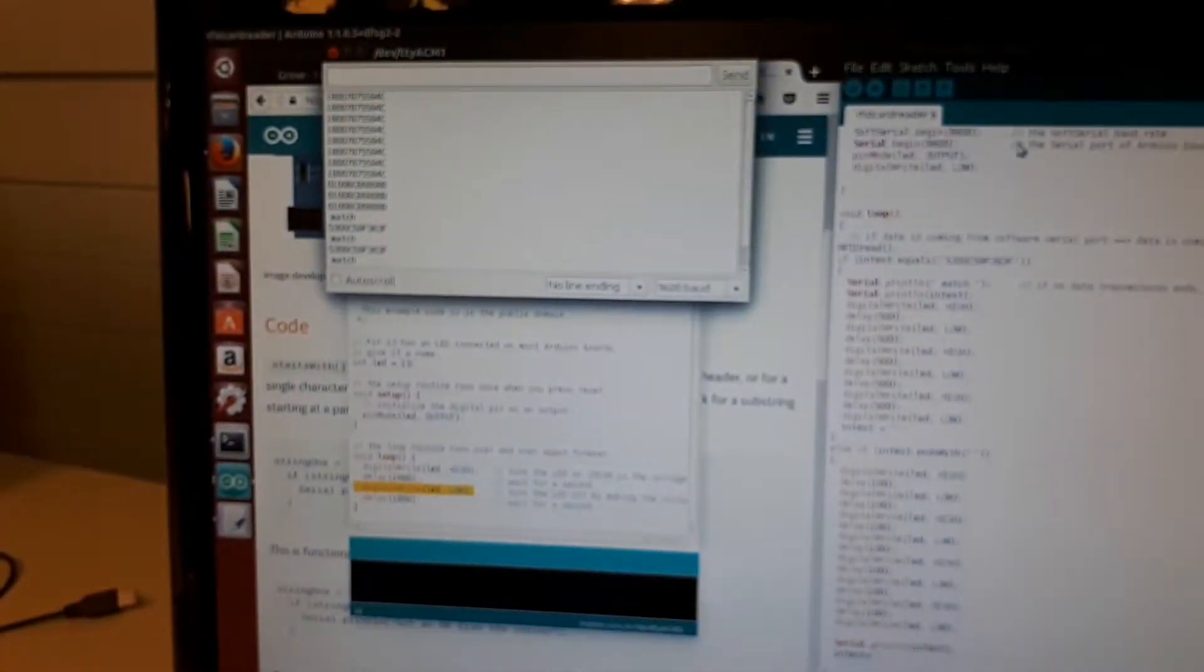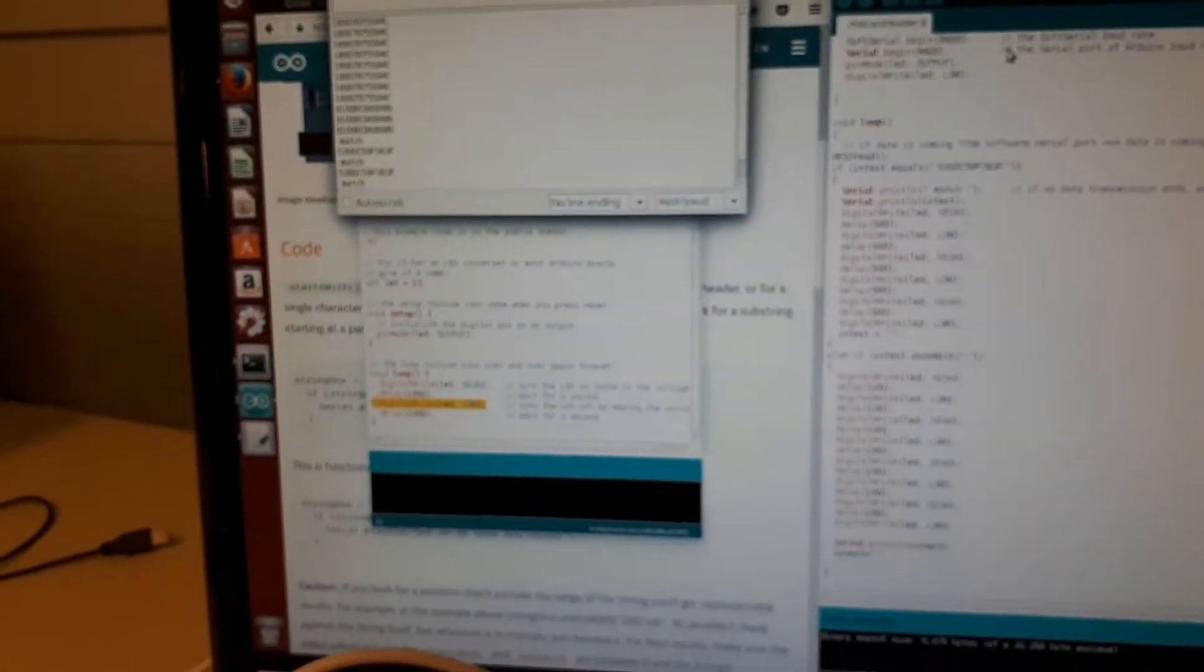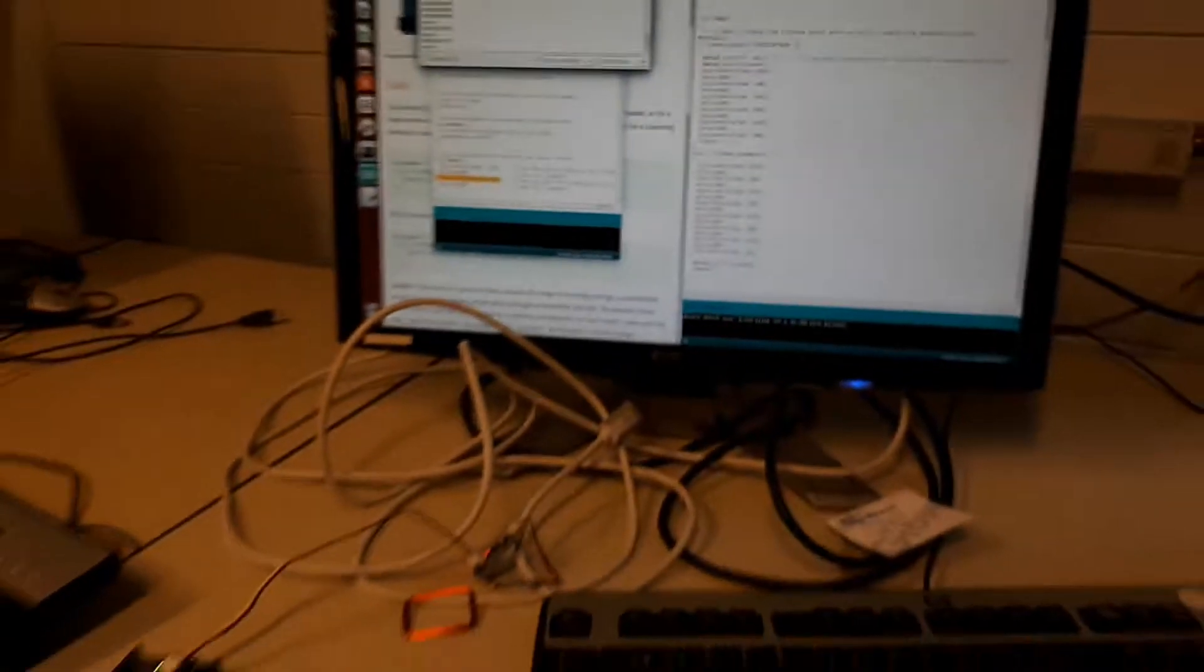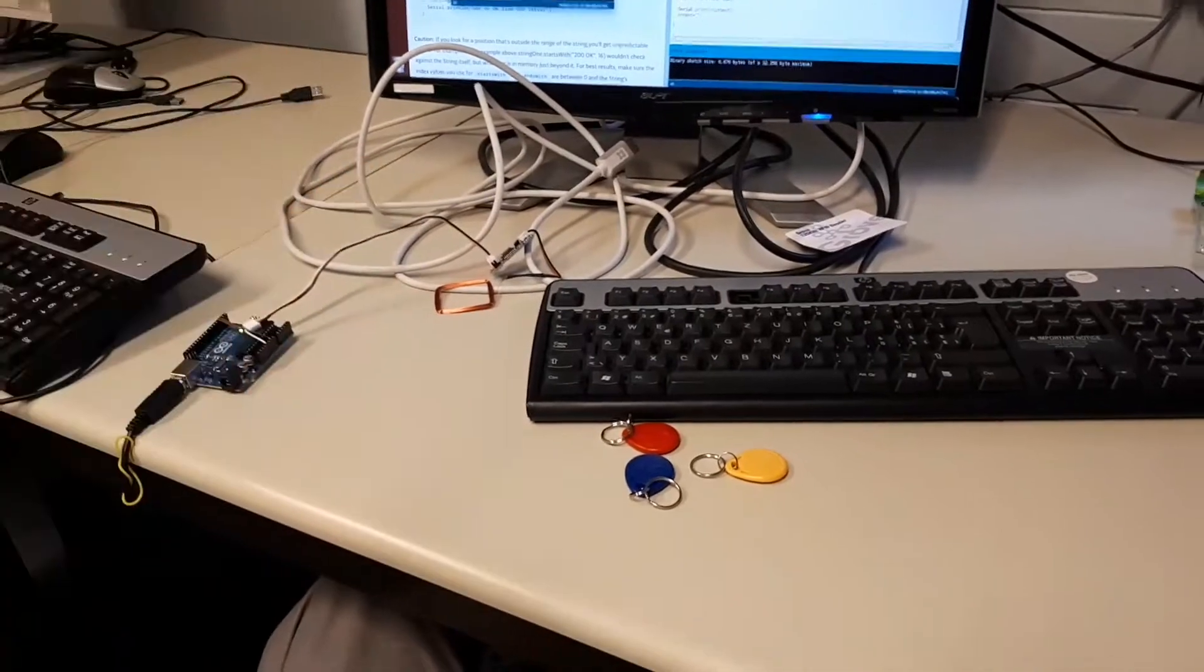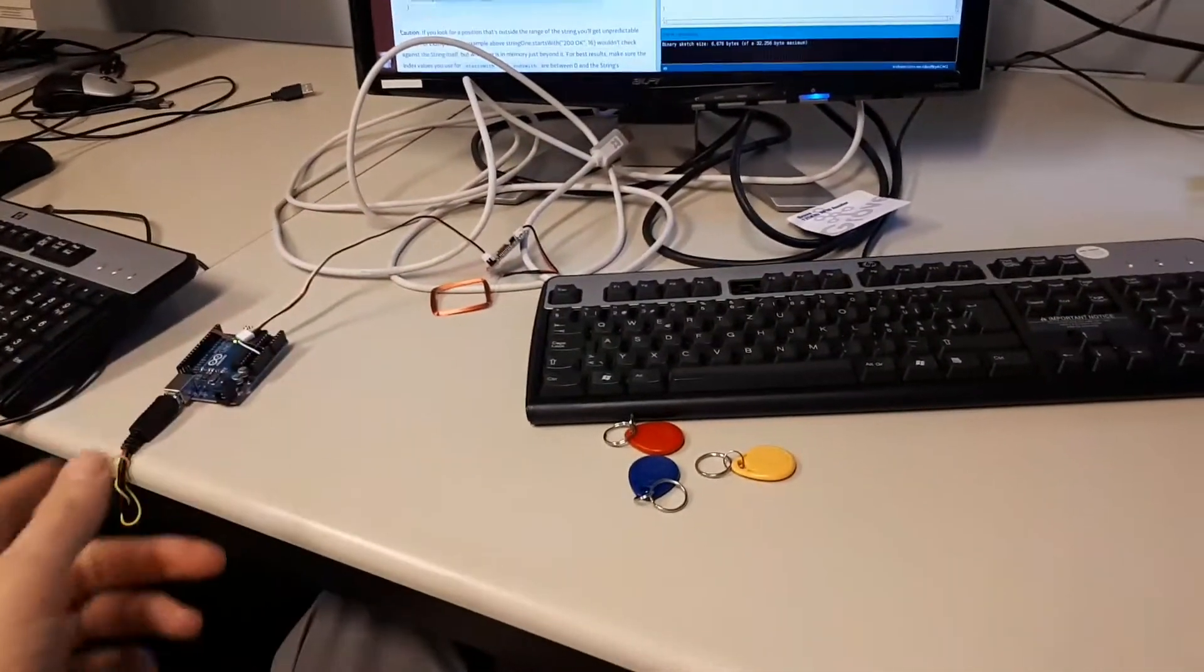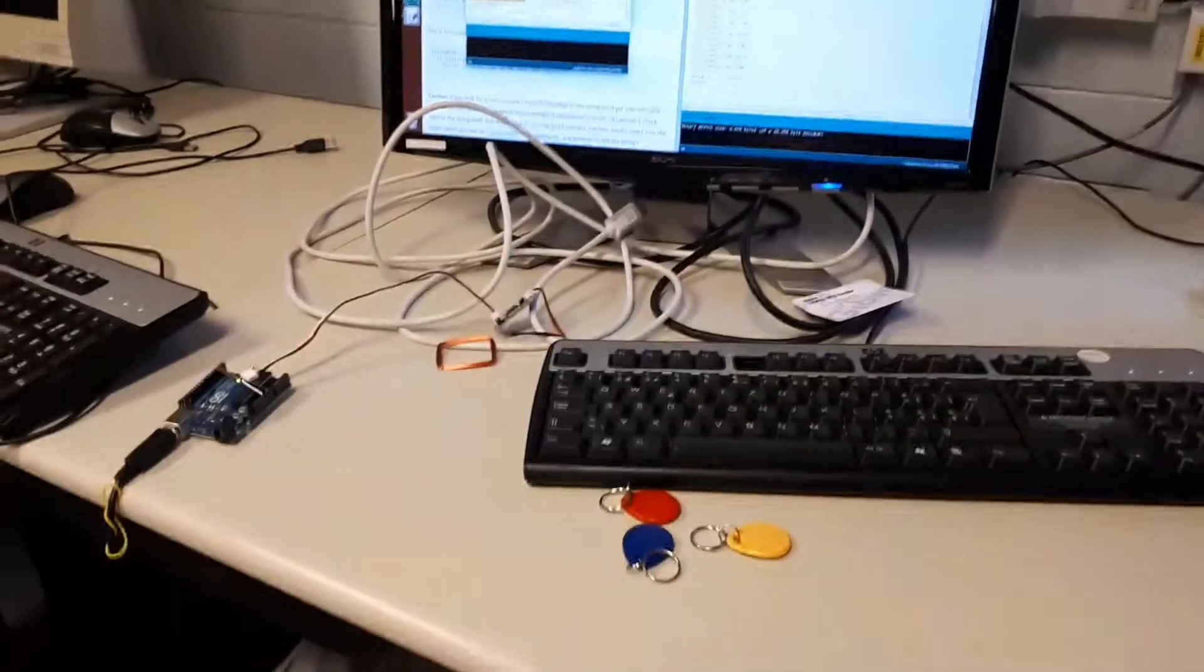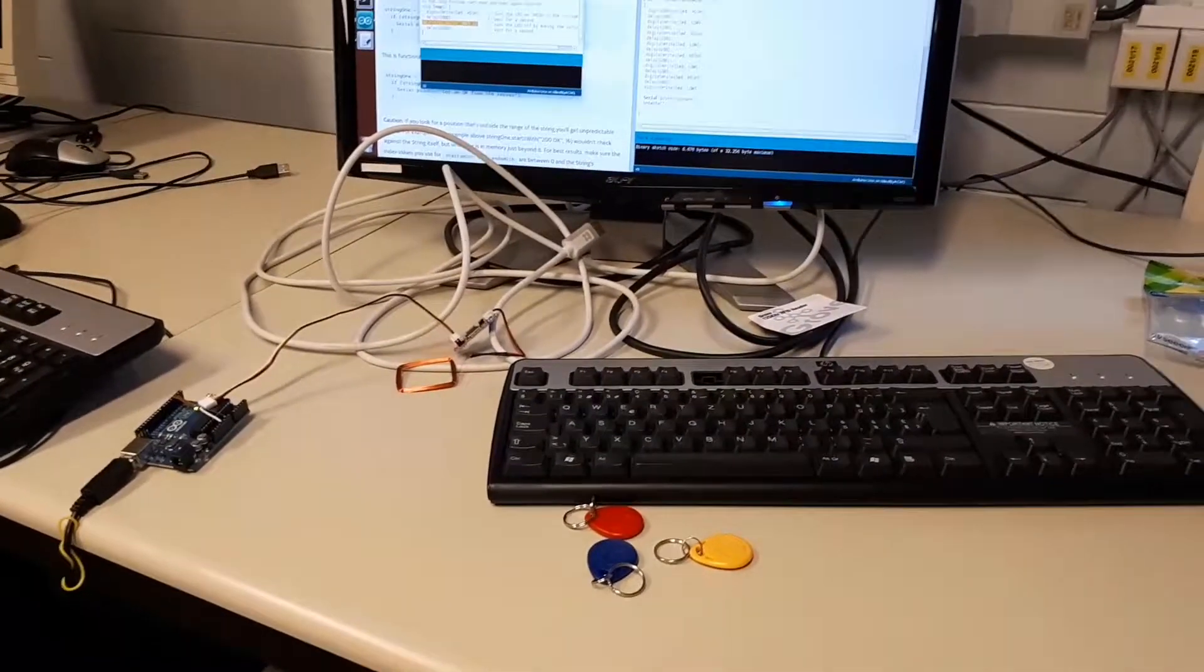There we go. That's the proof of concept. If we have a known RFID tag, we can use it to unlock a door using the Arduino, as represented by the pattern of flashing lights.